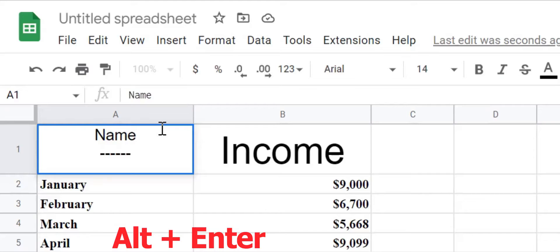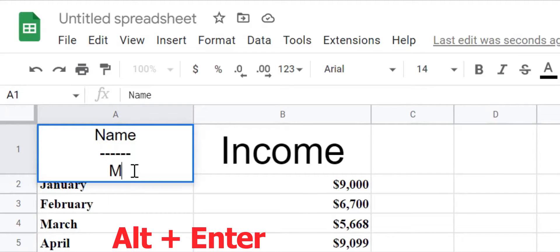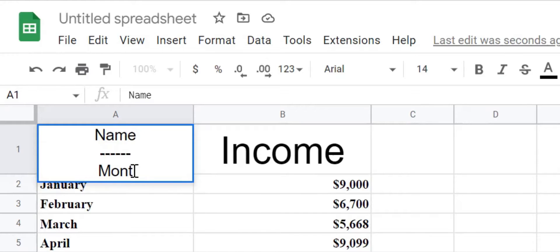Press ALT plus ENTER again on the keyboard to cause another line break. Type the second title below the dash lines.